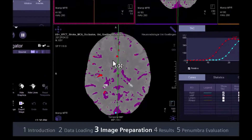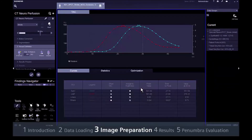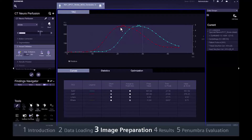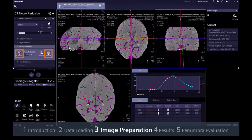Just verify that the detection is correct. Time attenuation curves will help to determine if they are plausible. The peak of the red arterial curve should lie in front of the peaks of the blue venous curve. If any curves are not satisfactory, they can possibly be improved by manual definition.